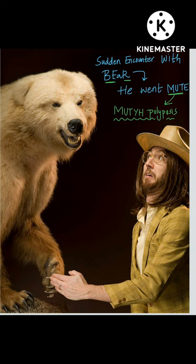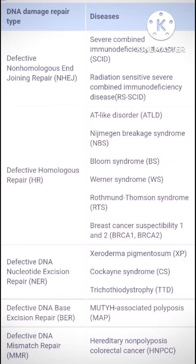Mute stands for MutYH-Associated Polyposis. In this table, the key thing to remember is that Mismatch Repair is associated with HNPCC. The rest is included in the mnemonic flashcards.